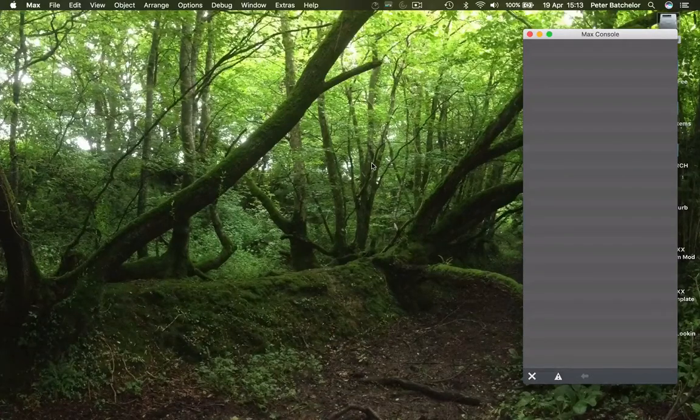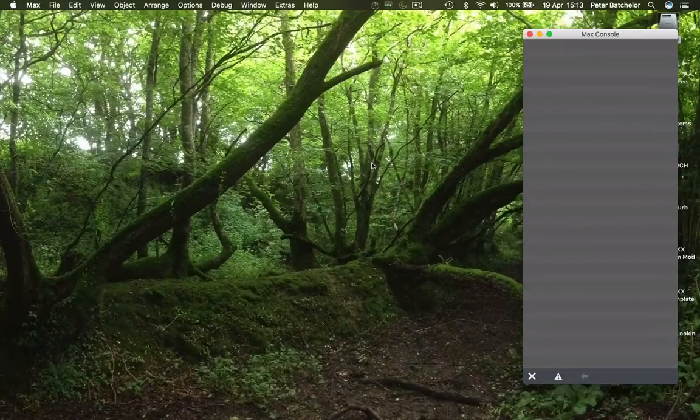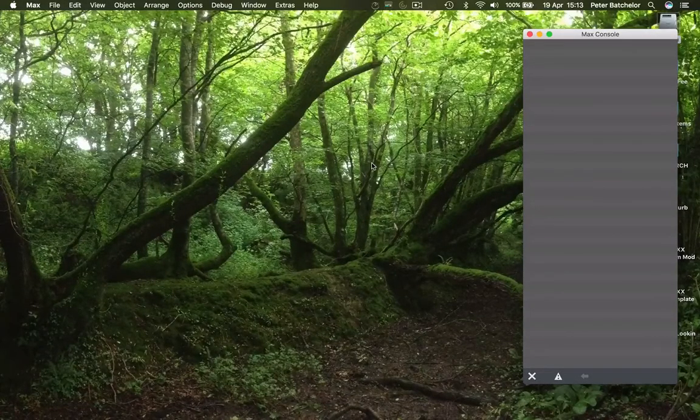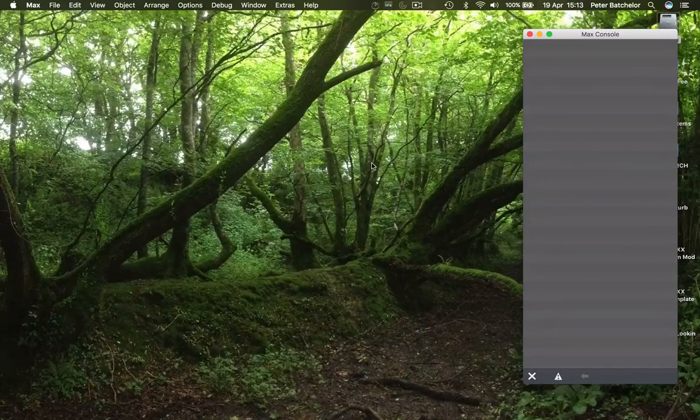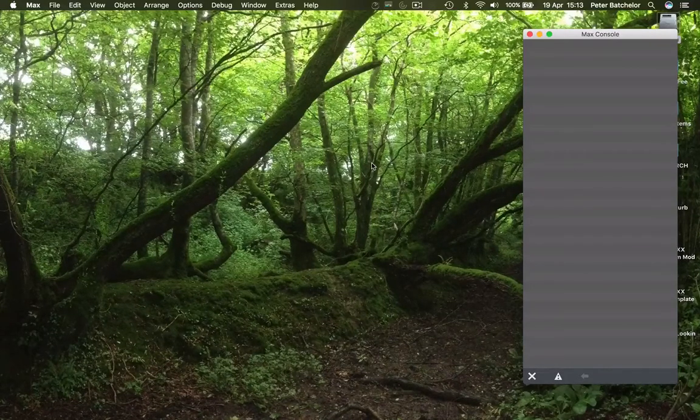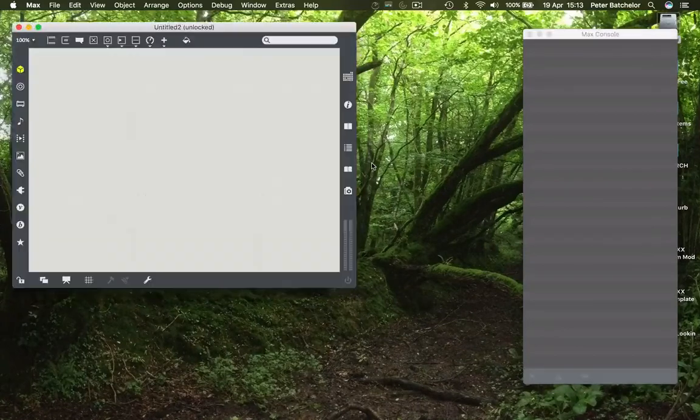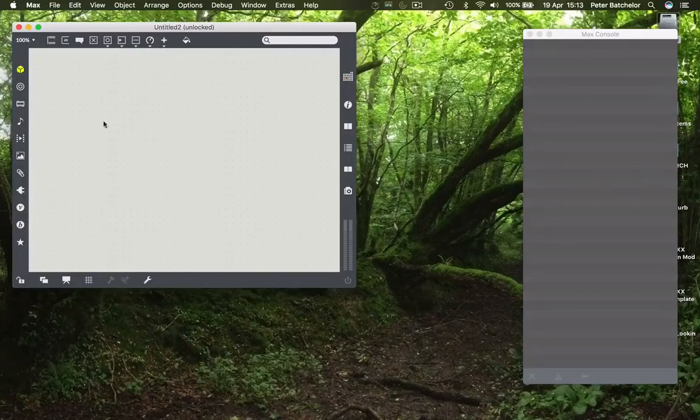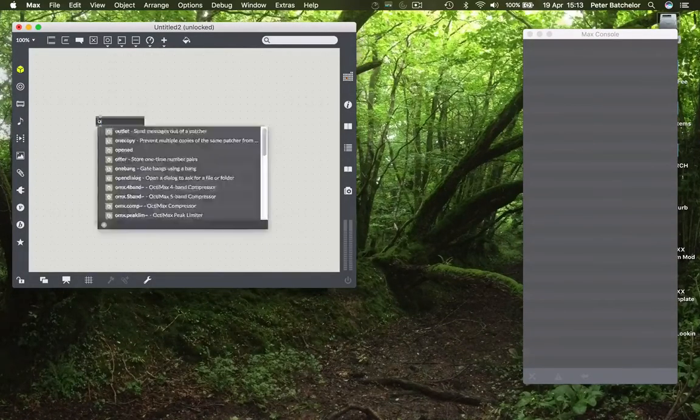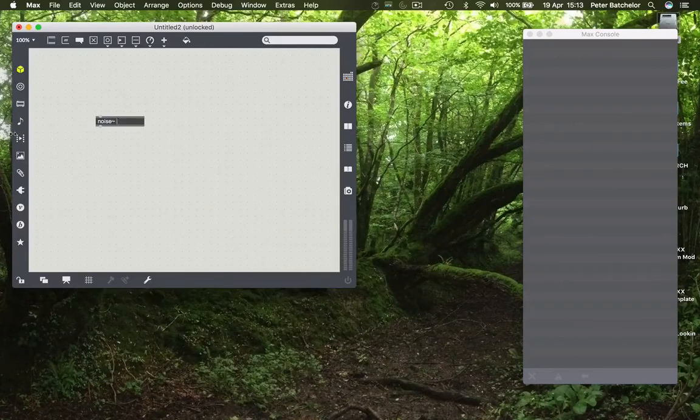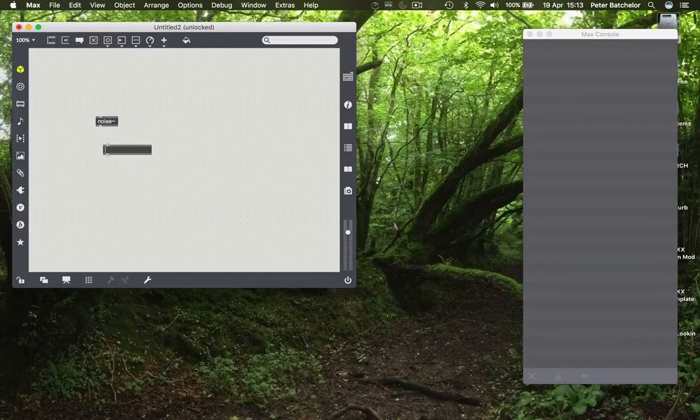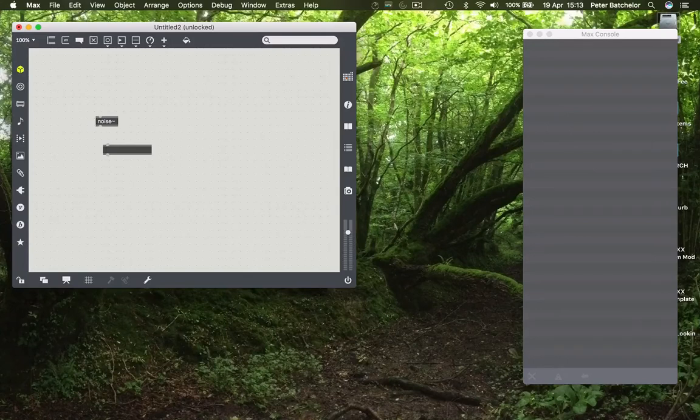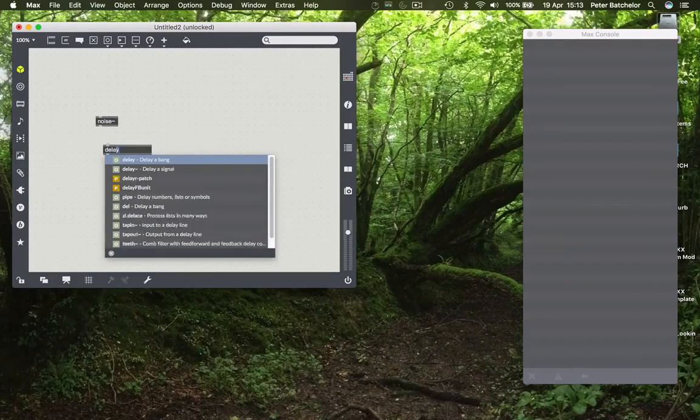Continuing our exploration of max effects, we will have a look at another thing that you can do in relation to delays. So make a new patch and add. This time rather than using the tap in and tap out I'm just going to start with using the delay object.